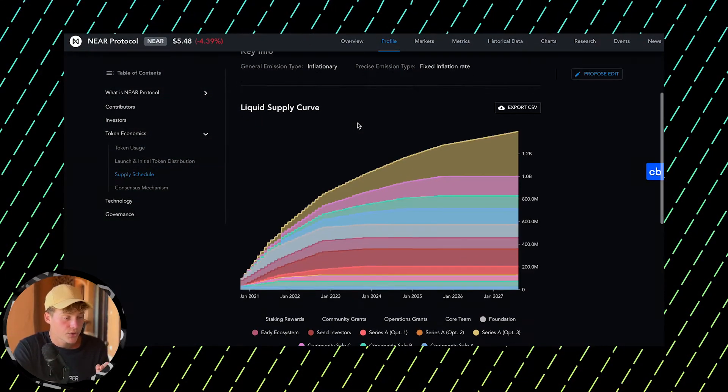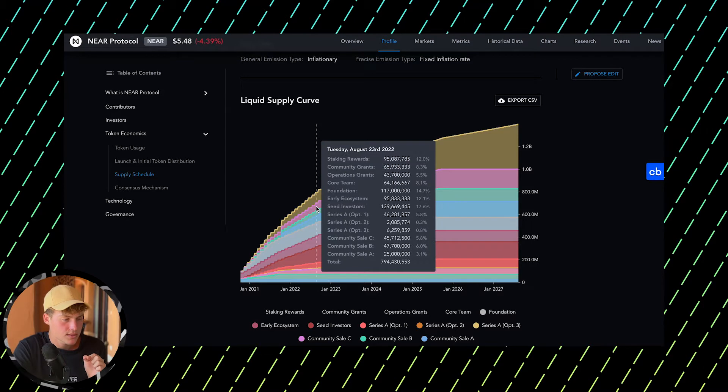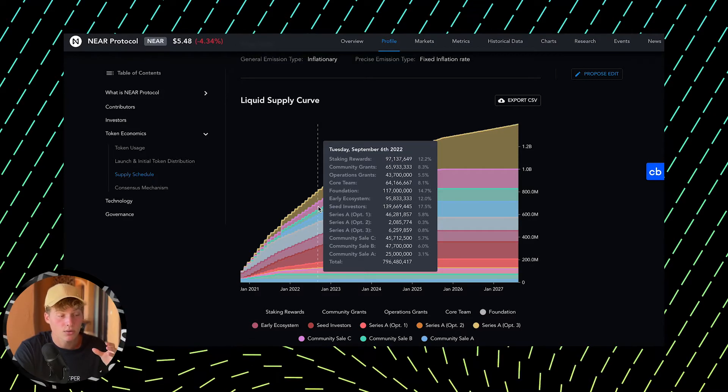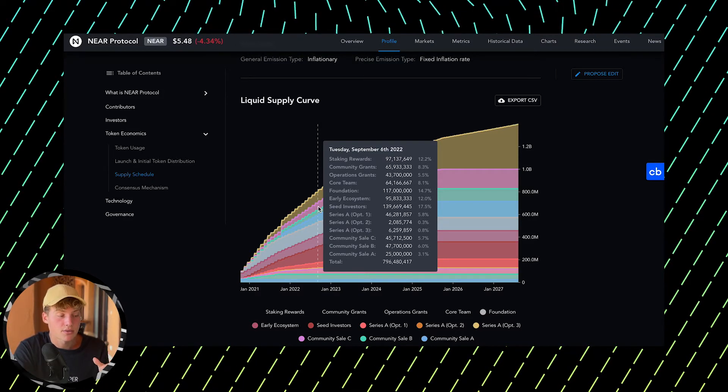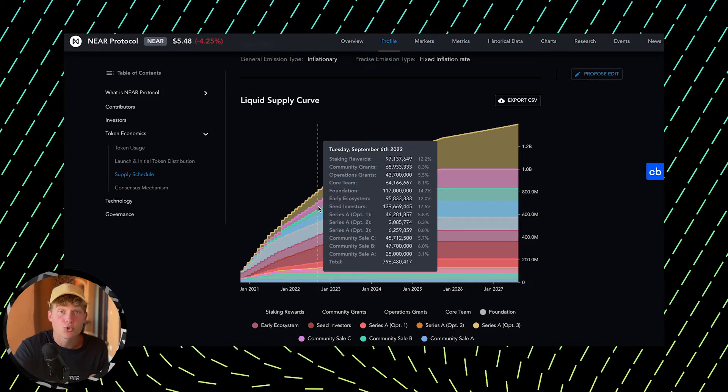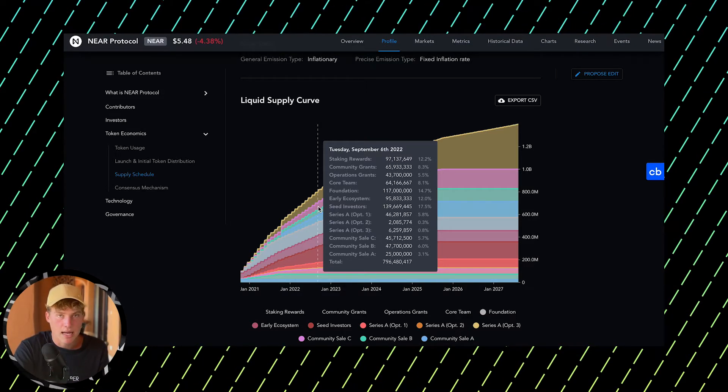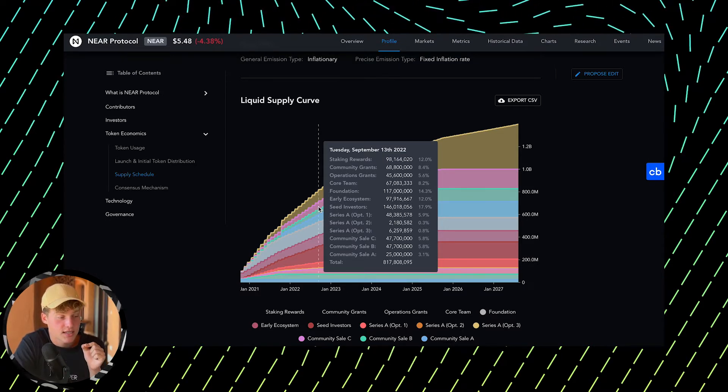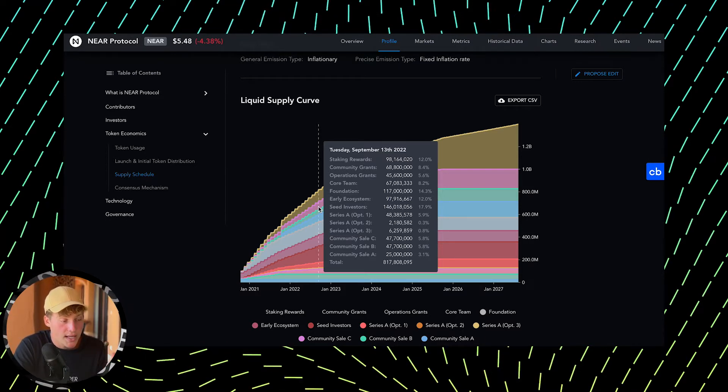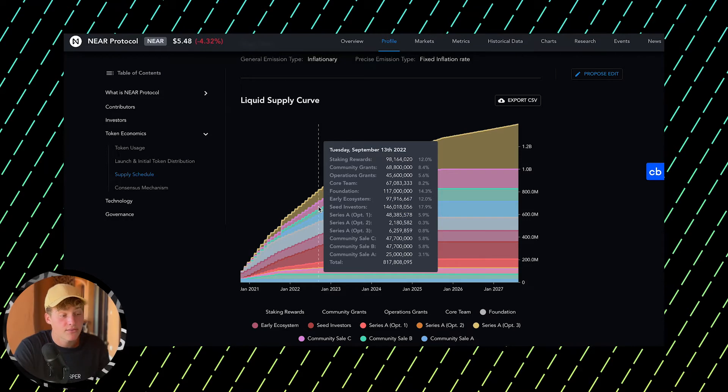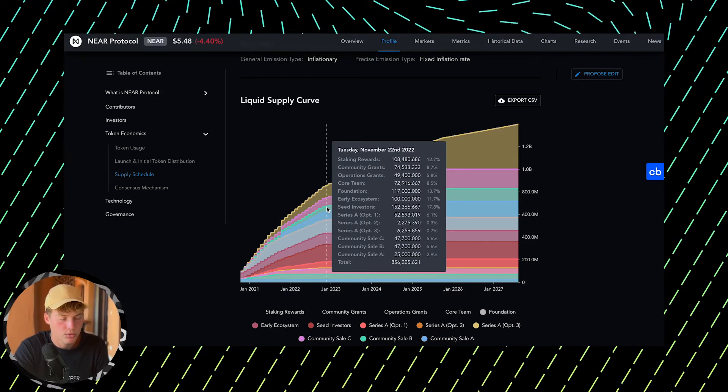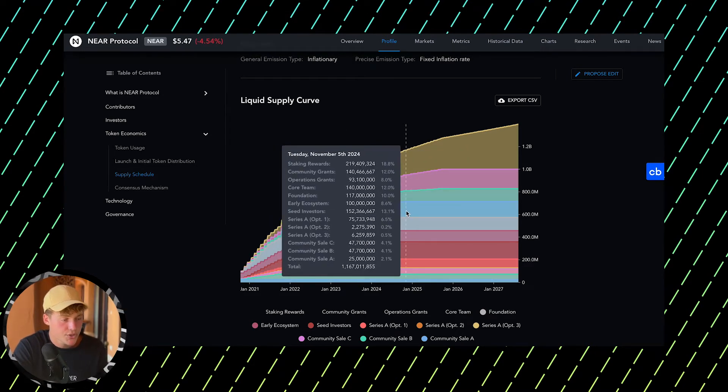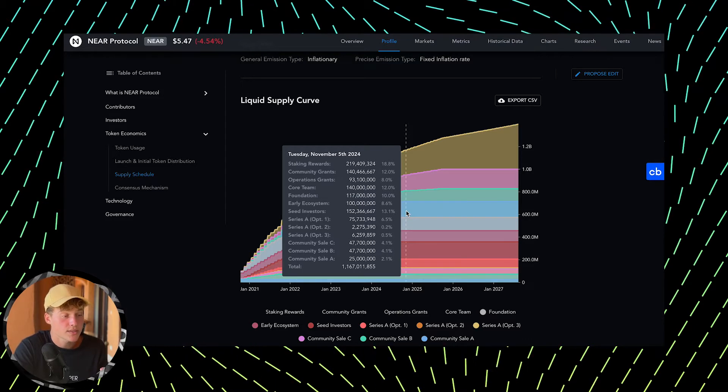Looking at the supply schedule, we can see that right now about 800 million tokens, around 80% of all NEAR tokens, are already circulating in the market. So there won't be a huge unlock that dumps the price. Even better, tokens allocated to public and seed investors who bought for a few cents are already in their hands, probably already sold, so they won't make the price plunge in the future. The rest will be released gradually, mostly as staking rewards and community grants.